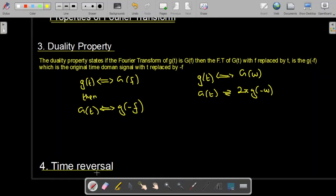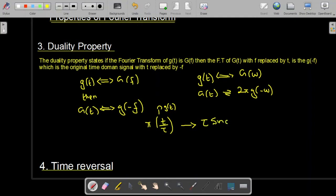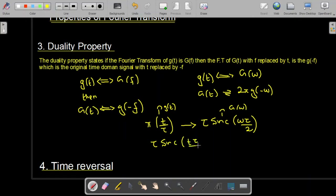We can demonstrate this with an example. We have already studied that the Fourier transform of the rectangular function rect(t/τa) is τa·sinc(ωτa/2). This is our g(t) and G(ω). Now if we are asked to find the Fourier transform of τa·sinc(ωτa/2), we observe that omega has been replaced by t, so this expression is now our G(t). According to the duality property, the Fourier transform of G(t) will be 2π·g(−ω).